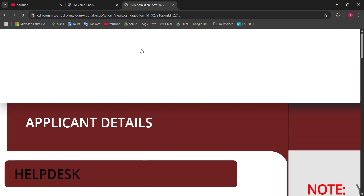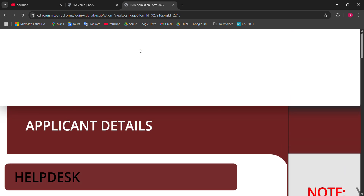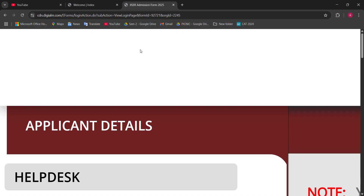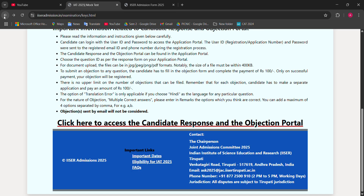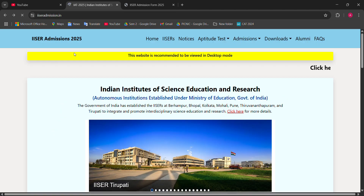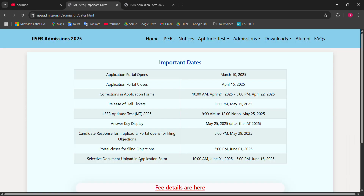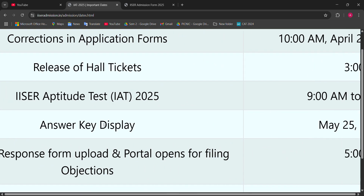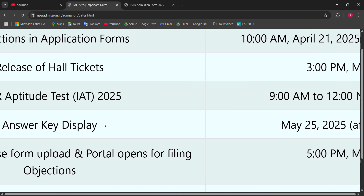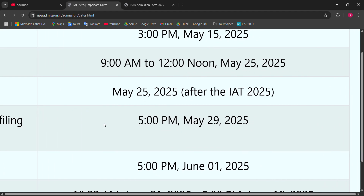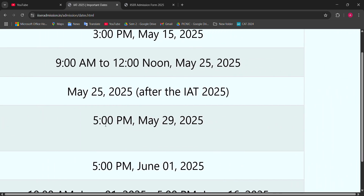Hi everyone. In this video I am going to tell you about how to apply for an objection. You already know ISR 2025 answer key — the candidate response sheet and answer key has been released. You are also eligible to apply for an objection. The answer key and candidates' response sheet were displayed yesterday at 5 PM.